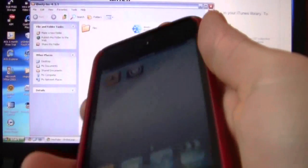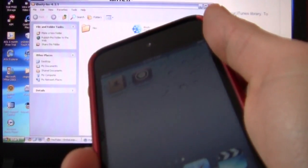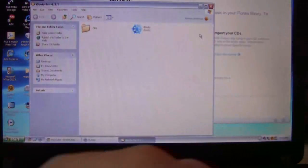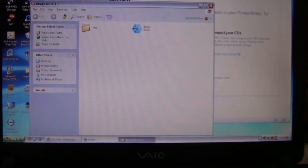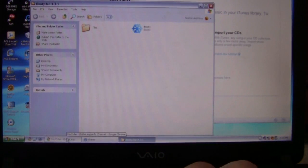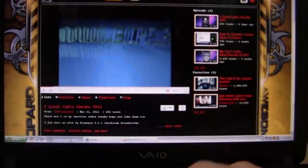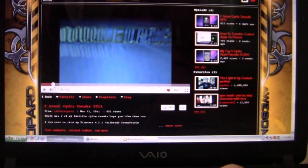Okay so rate, comment, subscribe, follow me on twitter, check out my website. And I'll do a shout out to iSnowLeopard.